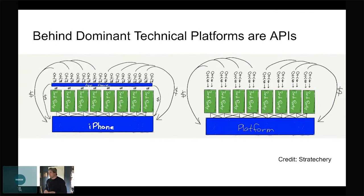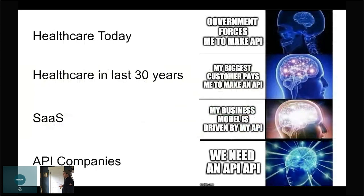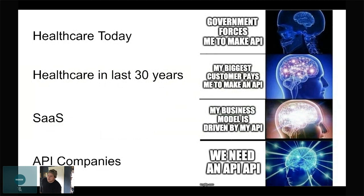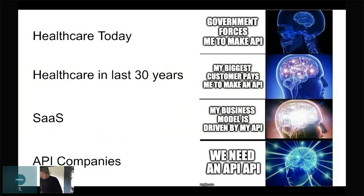Today in healthcare, we're in a weird place. The regulations — the government is heavily incentivizing software vendors to make APIs. It's a little bit unprecedented in the world. I think the next closest thing might be talks about social network companies having to open up and share their graph with other social sites, but that's not really going anywhere.